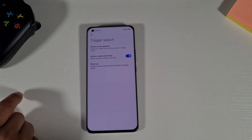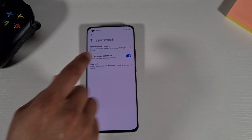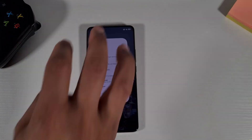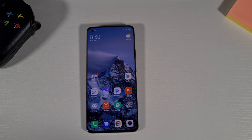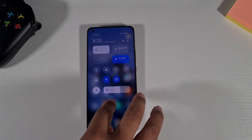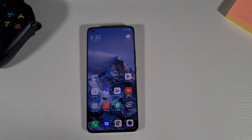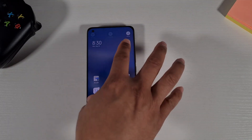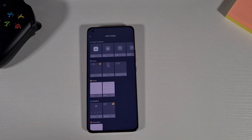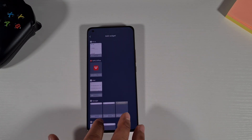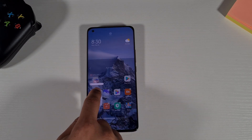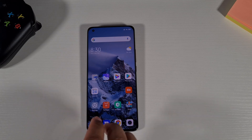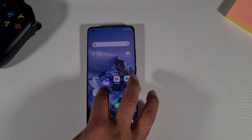Go to where it says Trigger Search and switch that off, which will remove the bar for you. Then tap Delete and go back. As you can see, the bar is now gone. I'll clear the notification, then go to Widgets by pinching the screen, find the Google Assistant widget, tap and hold it, and move it to the top.